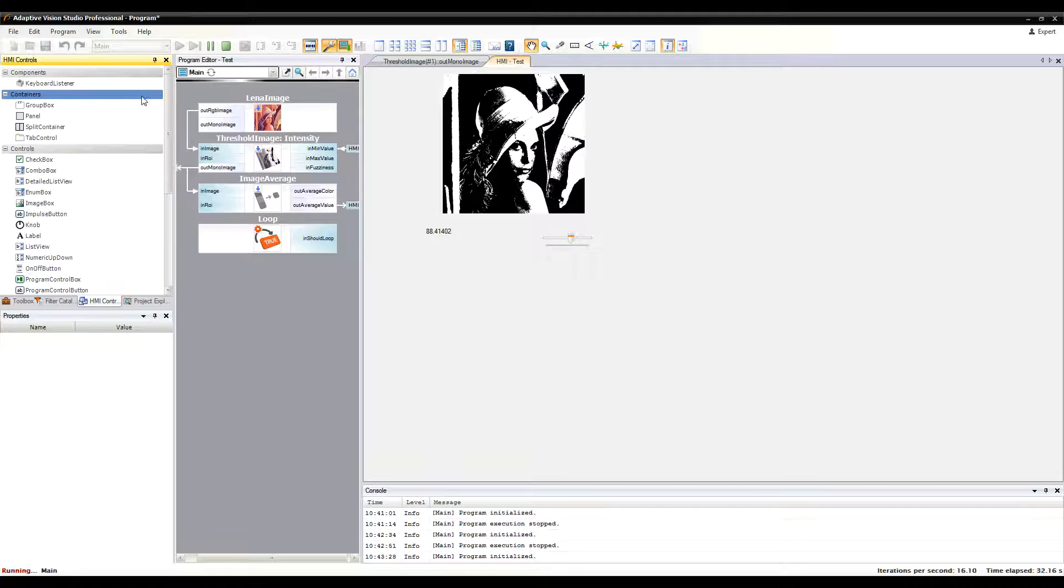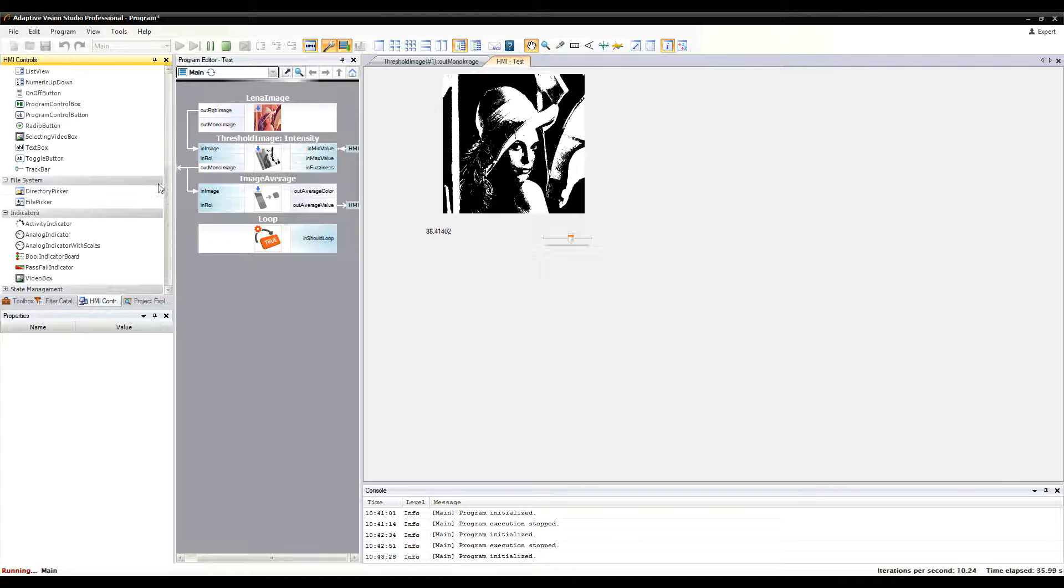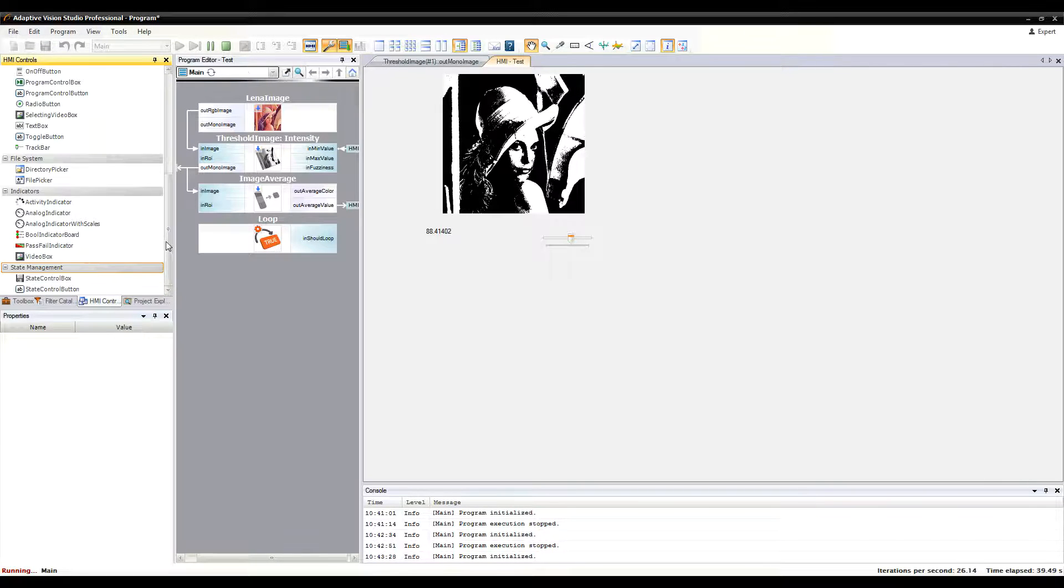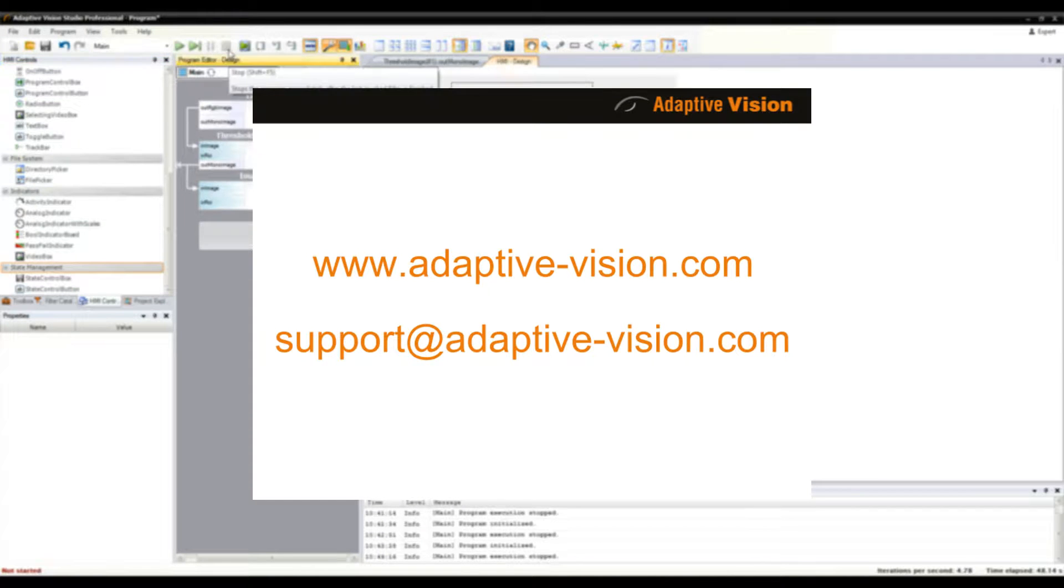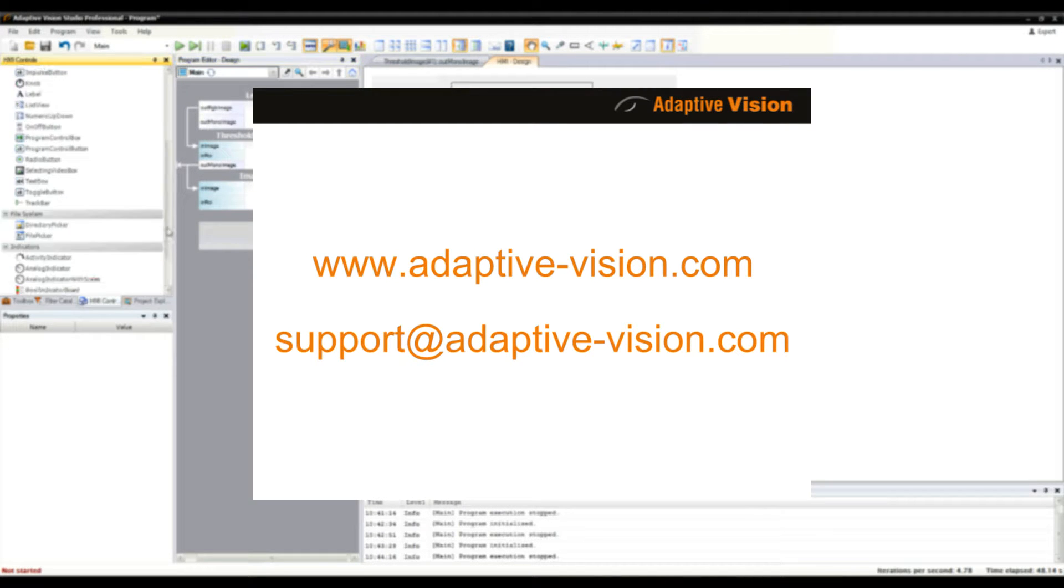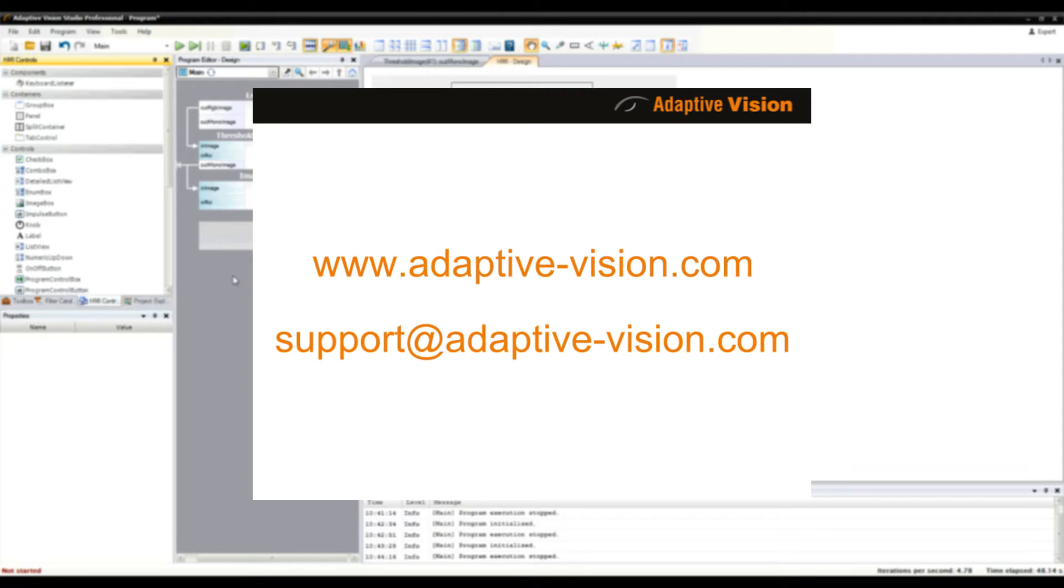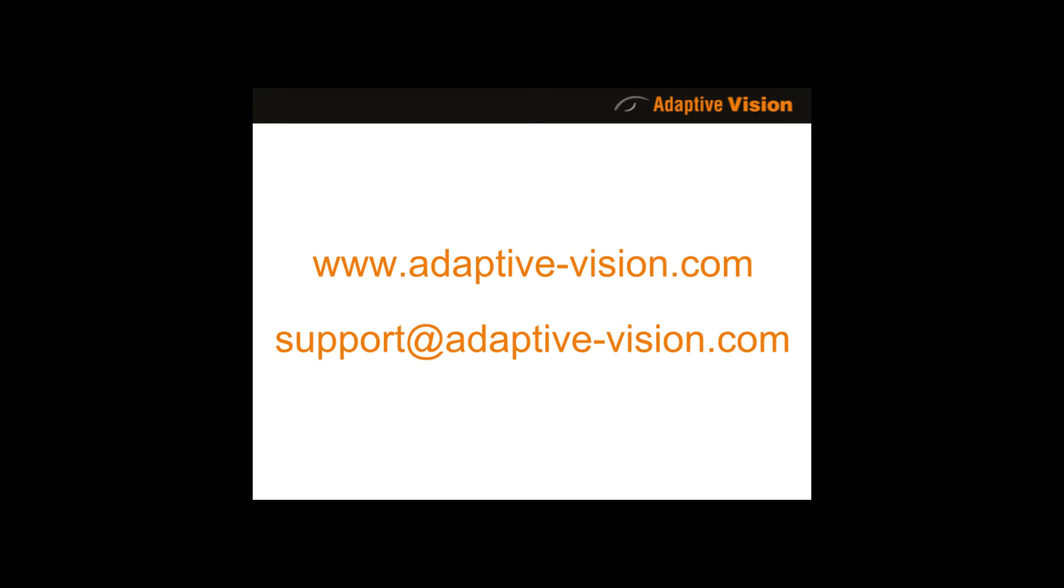Please remember that there are many other available HMI controls which can be used in your user interface. Feel free to explore the HMI controls catalog to find the ones that will suit you best.